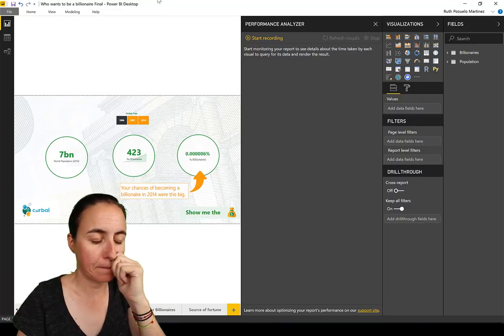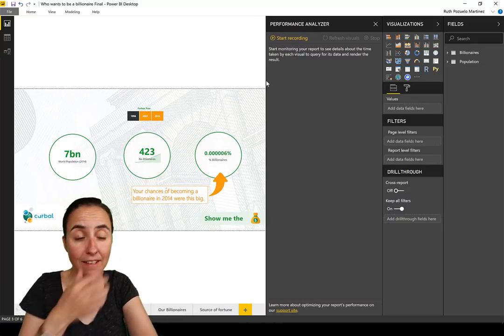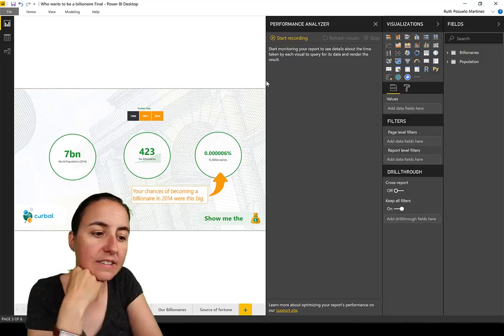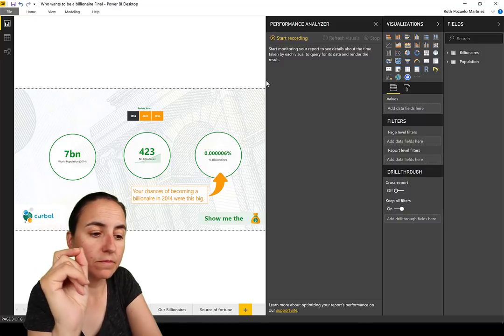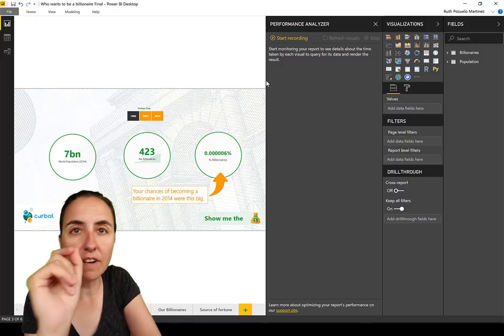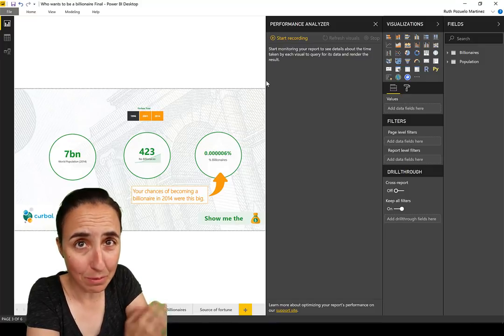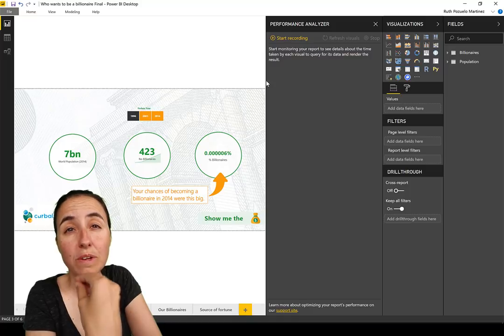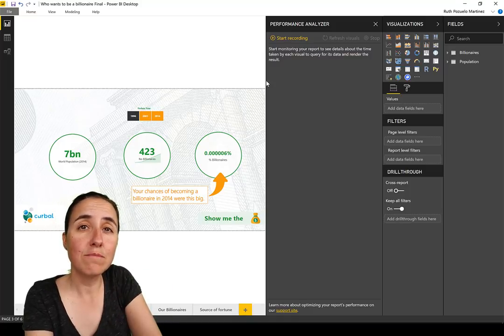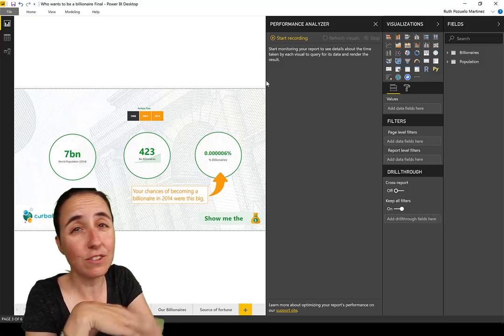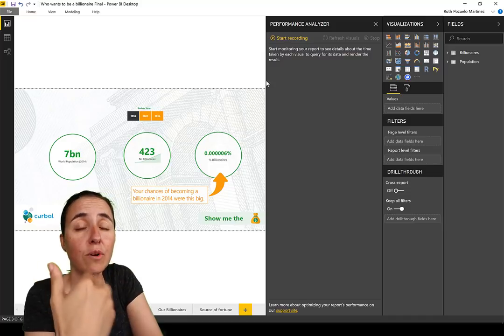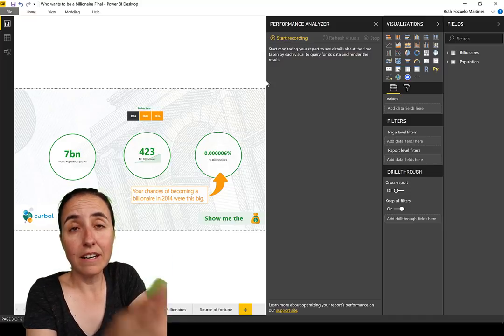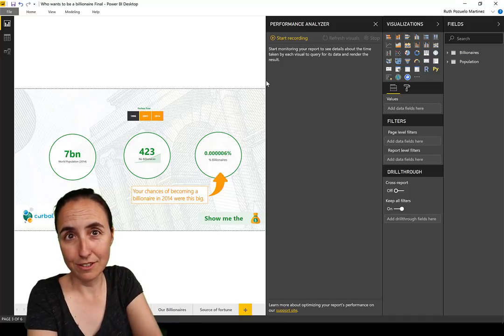Here it says the Performance Analyzer starts monitoring your report to see details about the time taken by each visual to query for the data and render the result. The difference between the Performance Analyzer and what you can do with DAX Studio and Vertipaq is that this gives you the information from the entire report. It's not focusing only on DAX. It's telling you how long it takes from when a user does something on your page until it actually renders the results and shows them.